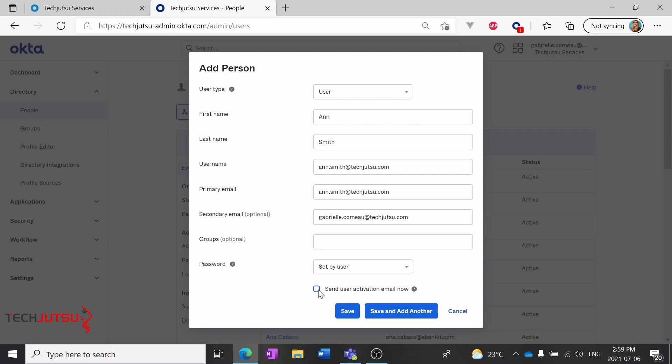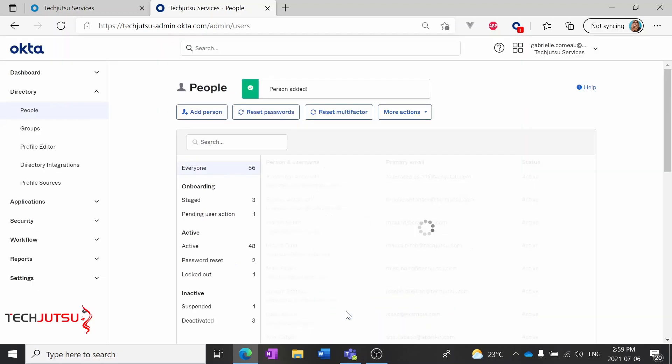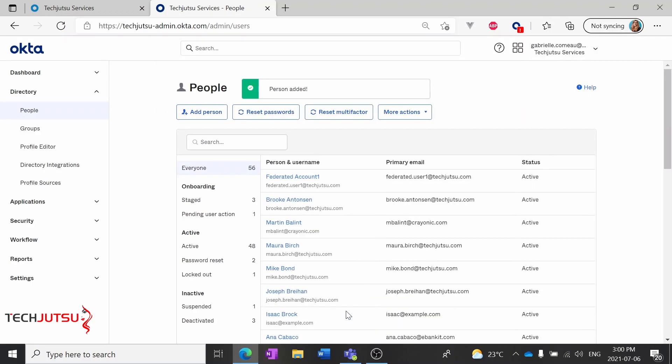Click this checkbox to send the user activation email now. Now when I save, my new user is going to automatically get an email, welcoming them to Okta and prompting them to set up their account.